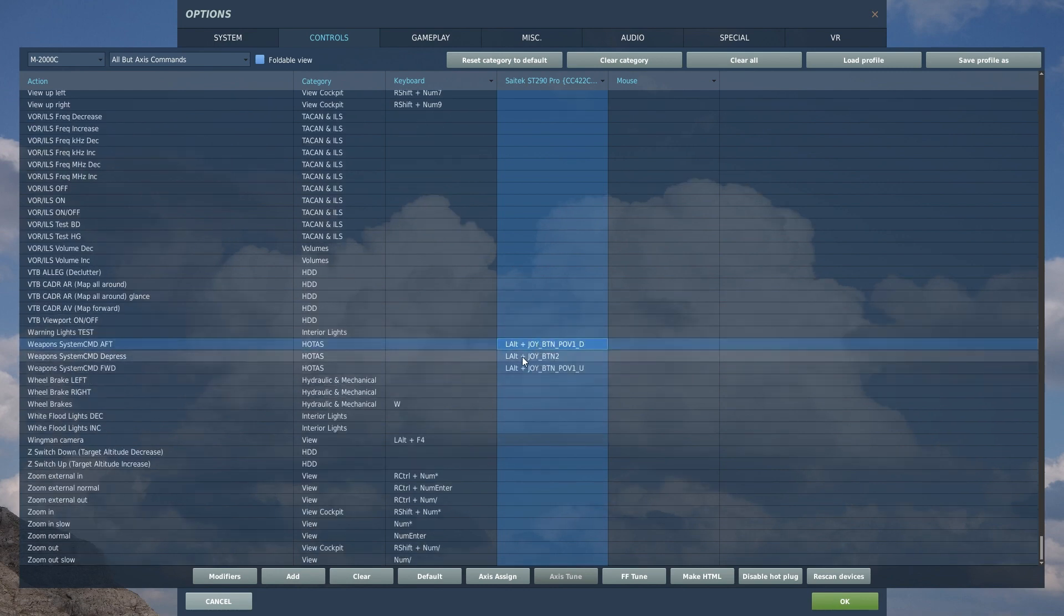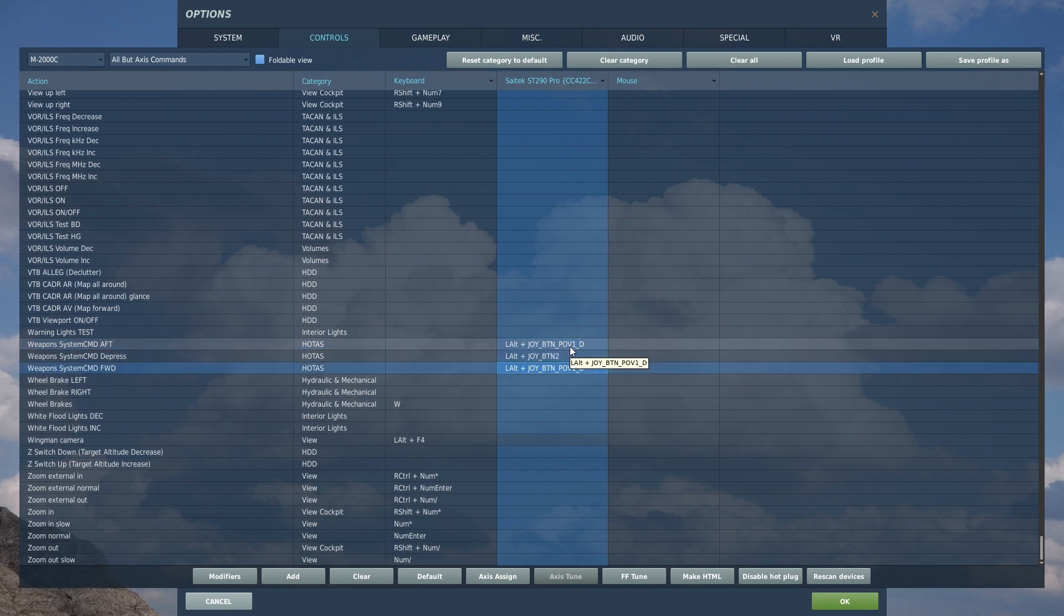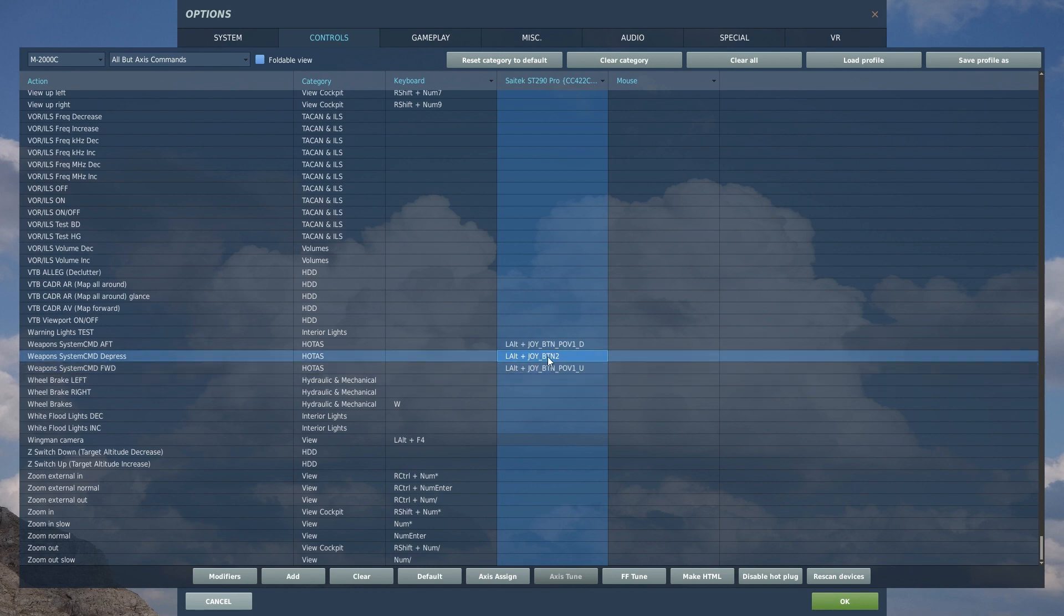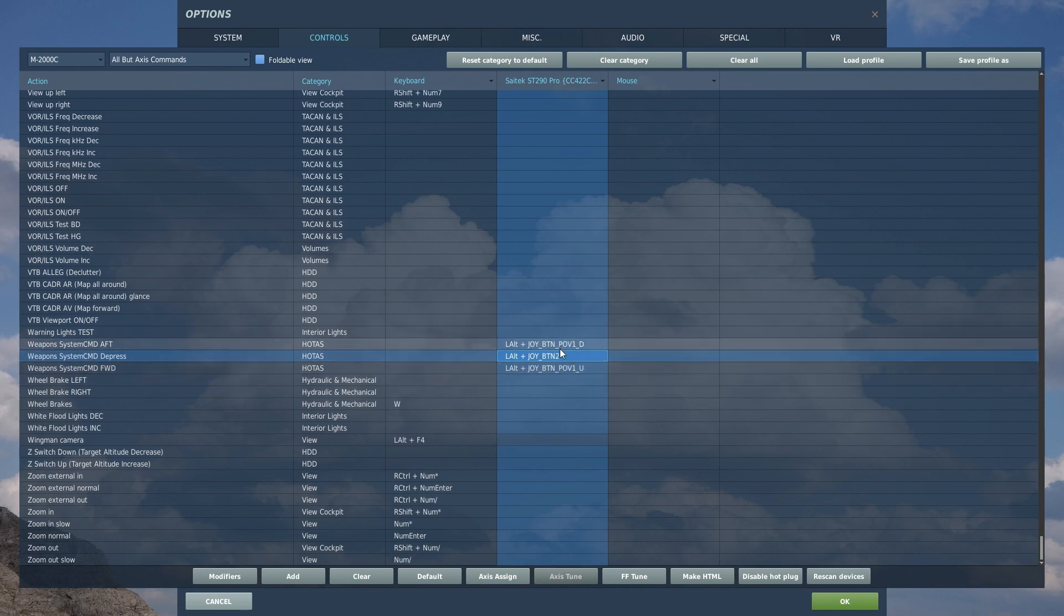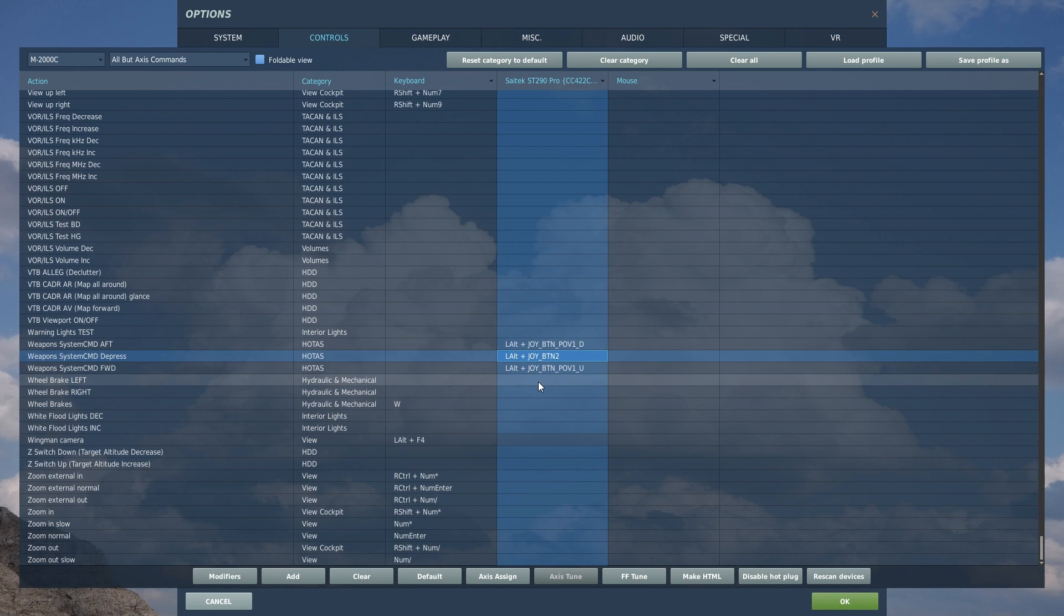And last but not least, we have weapon system command aft, forward and depress. The important thing to know about aft, forward and depress is, this is how you manage some of your air to ground ordinance. This is also how you manage, I believe, the various ACM radar modes so that whenever you're behind a target and you're trying to just get the target to lock up automatically, you can go ahead and use aft, forward and it'll bring up different automatic locking modes for the radar to get your missile locked up fast. So these are definitely important for air to air dogfights as well as getting some controls set up for air to ground weapons.